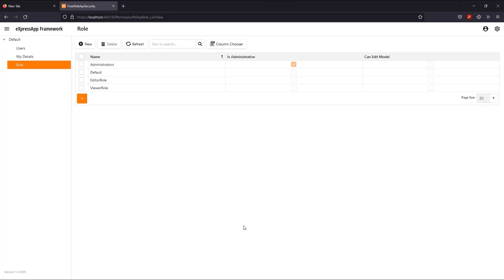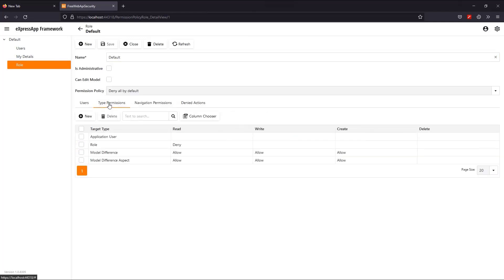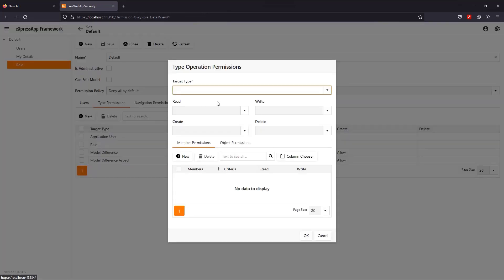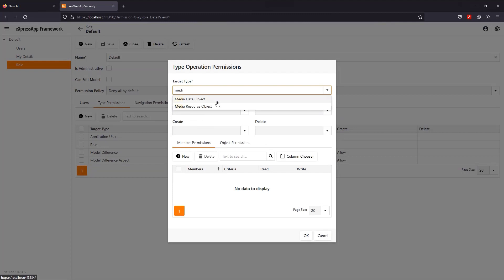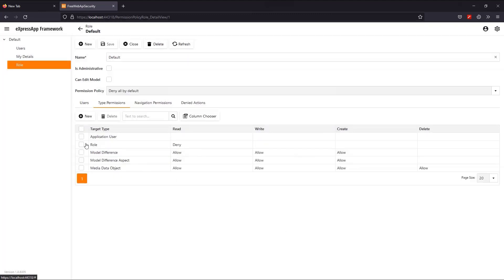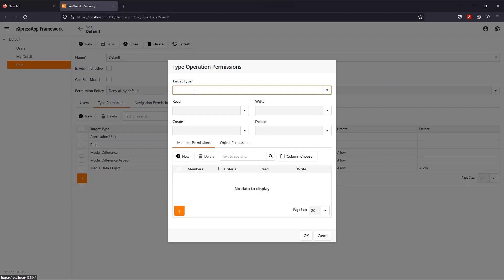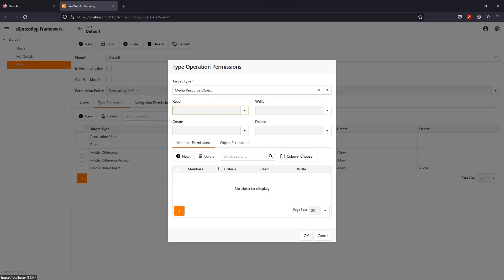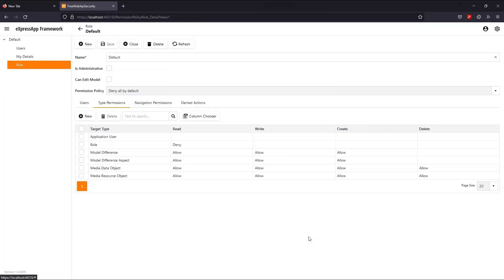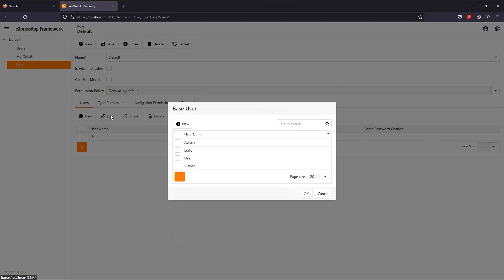I will edit the default role, and I'll create a type permission for the media data type object. I'll do the same for the media resource object. Finally, I'll make both my editor and viewer users obey the permissions of this role.